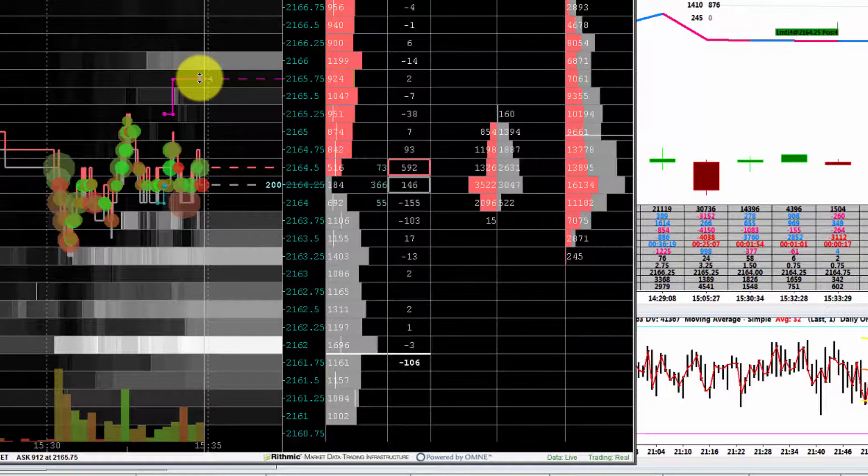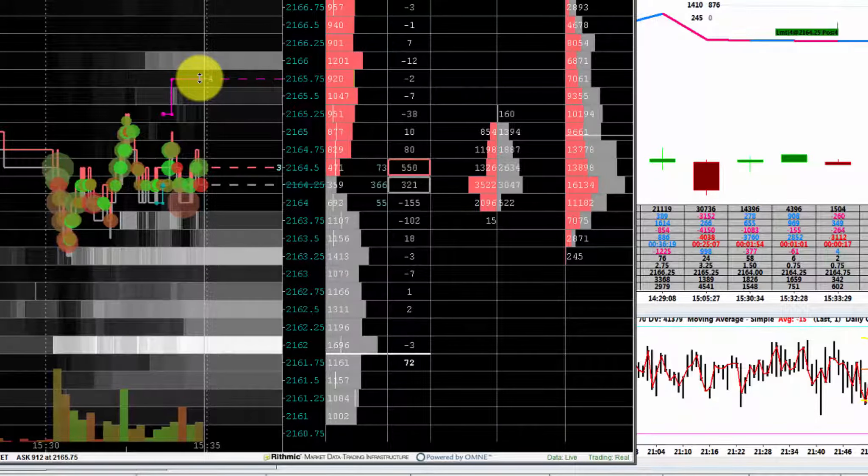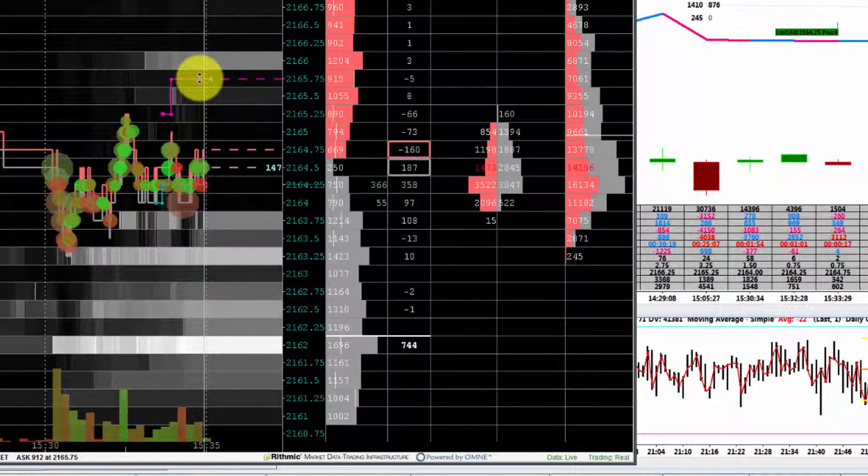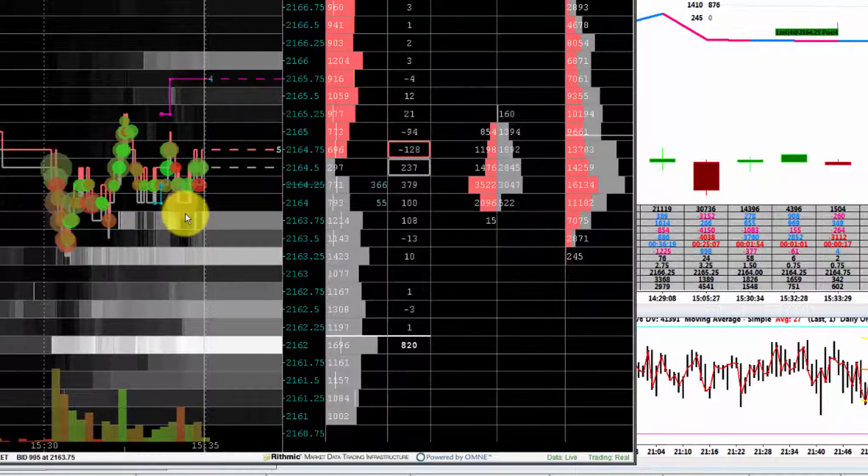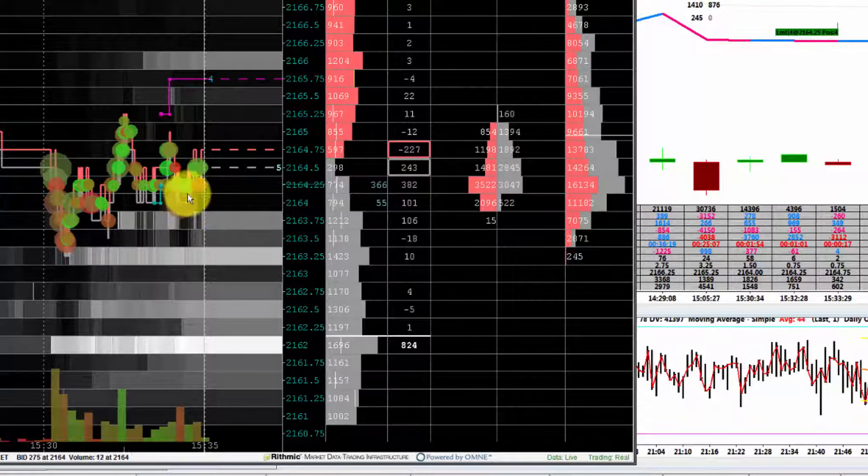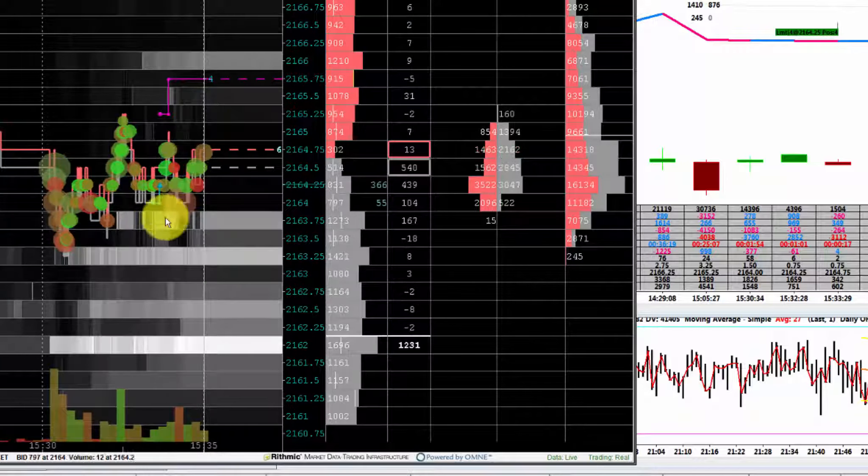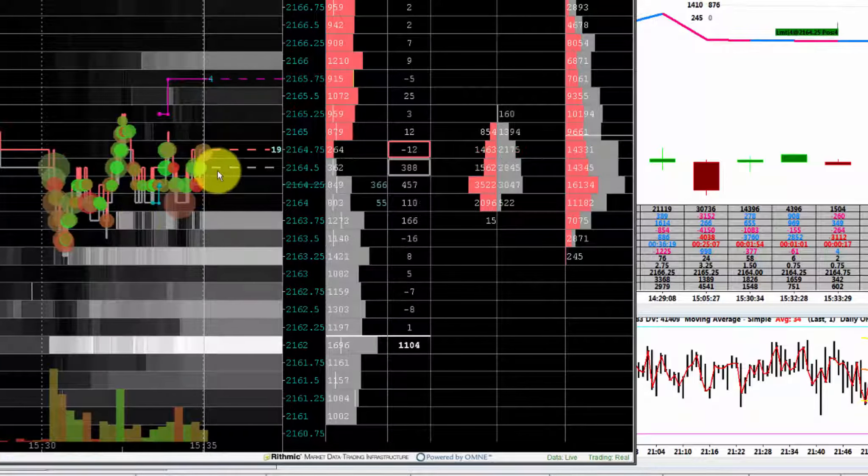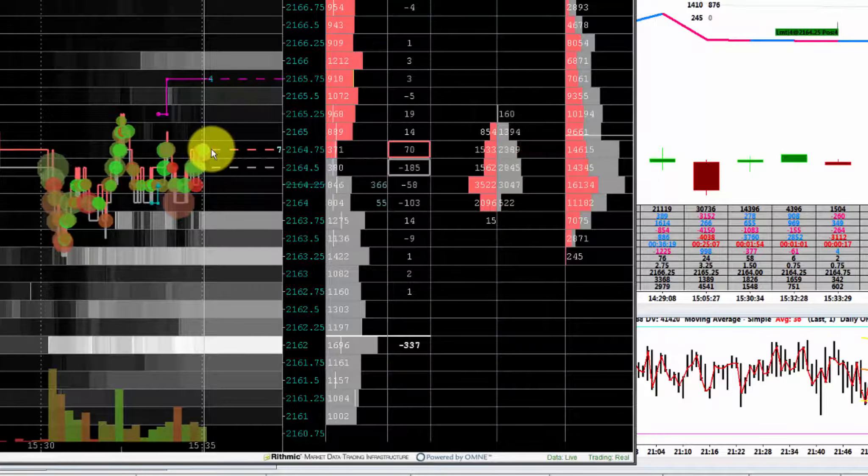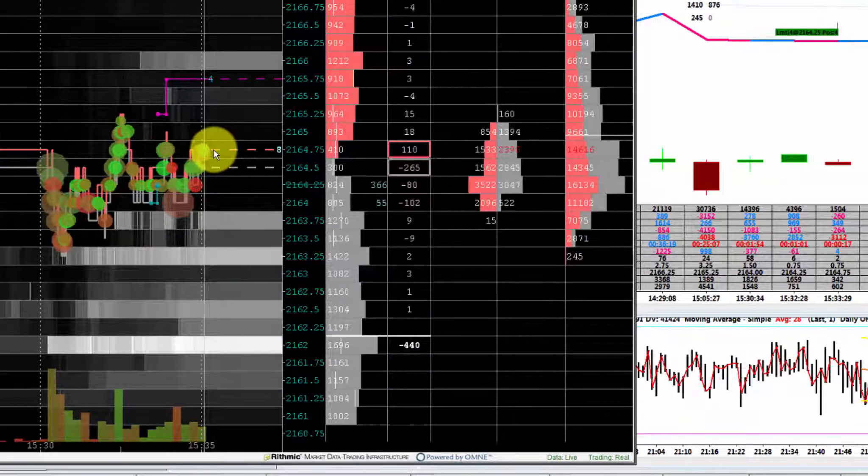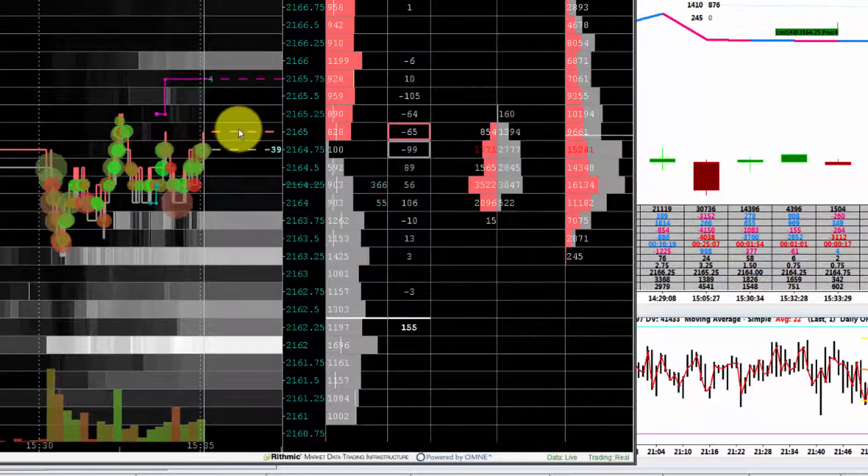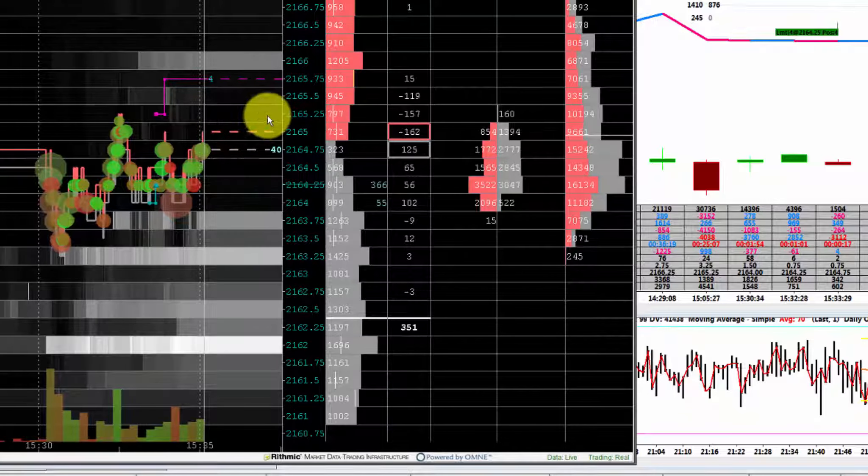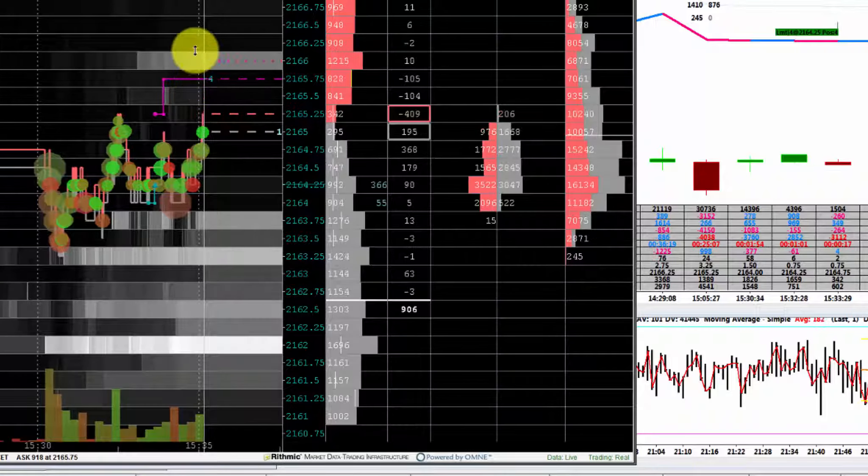Je vais sortir. Les acheteurs, simple et une absorption des ventes là ici, mais si les acheteurs me démontrent pas plus d'intention de vouloir casser 65 et surtout 65.25, je sortirai.